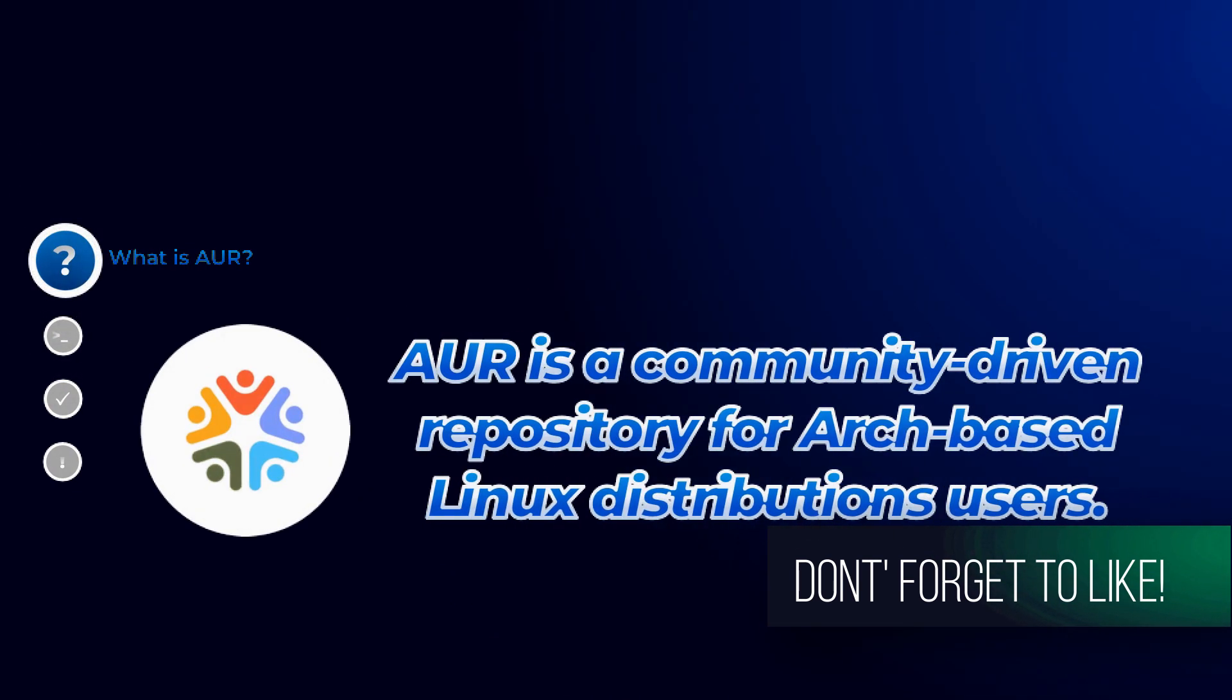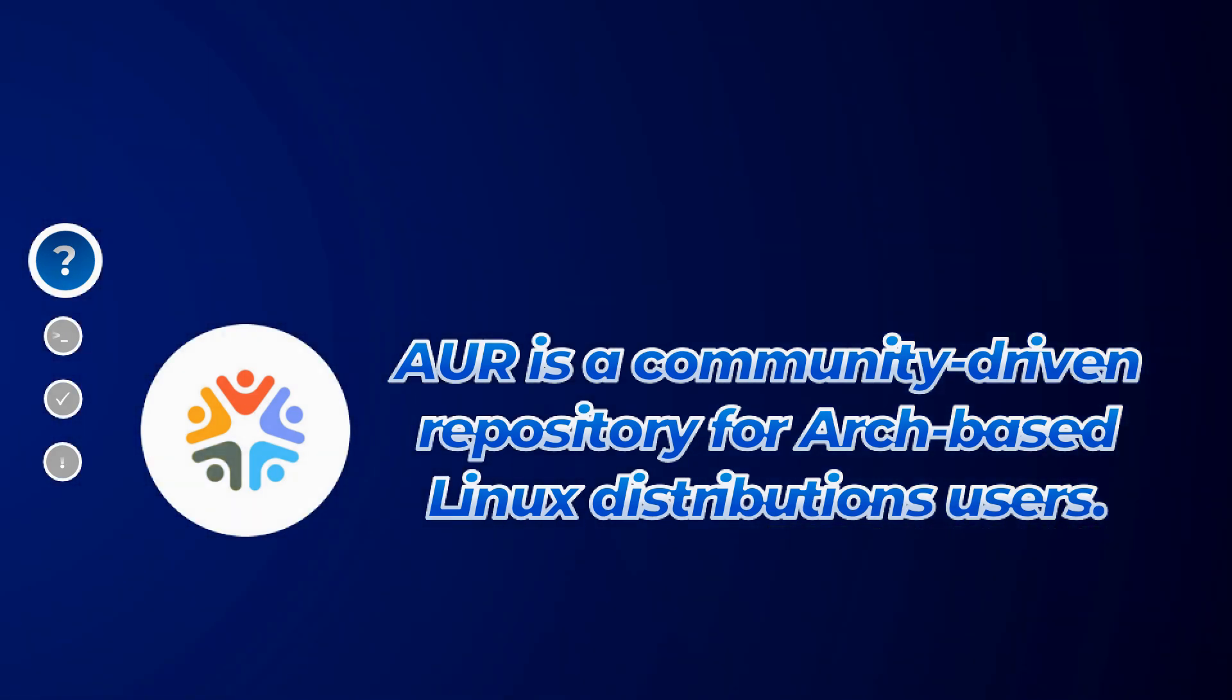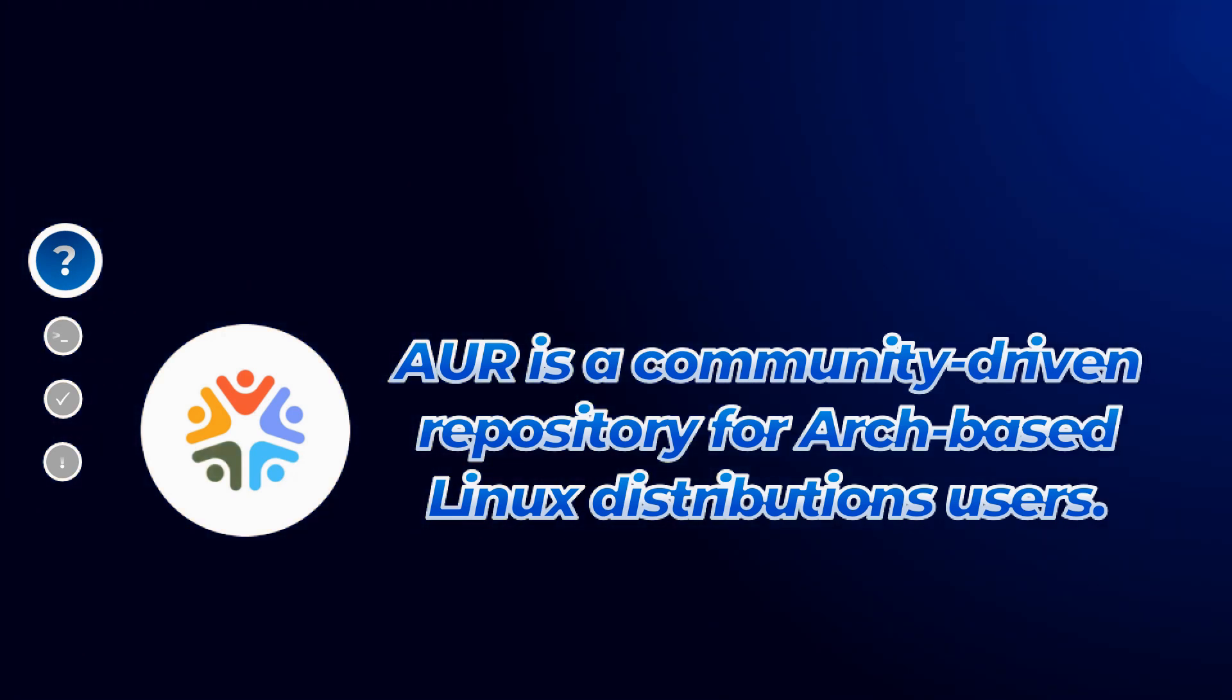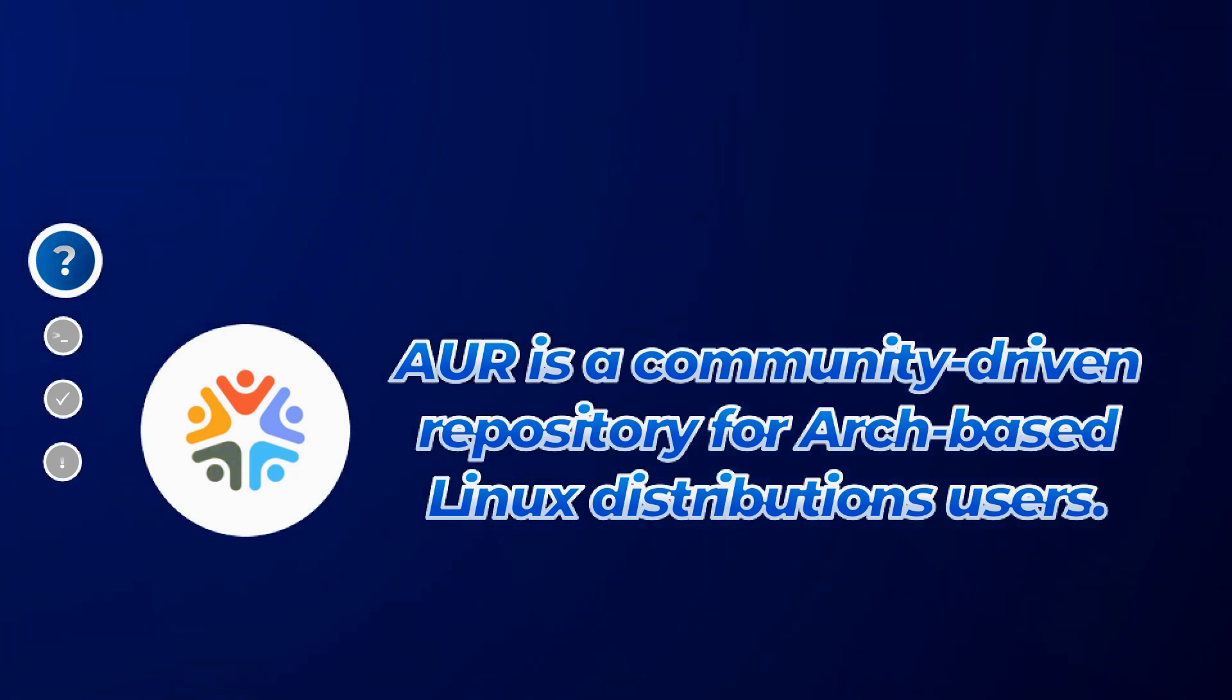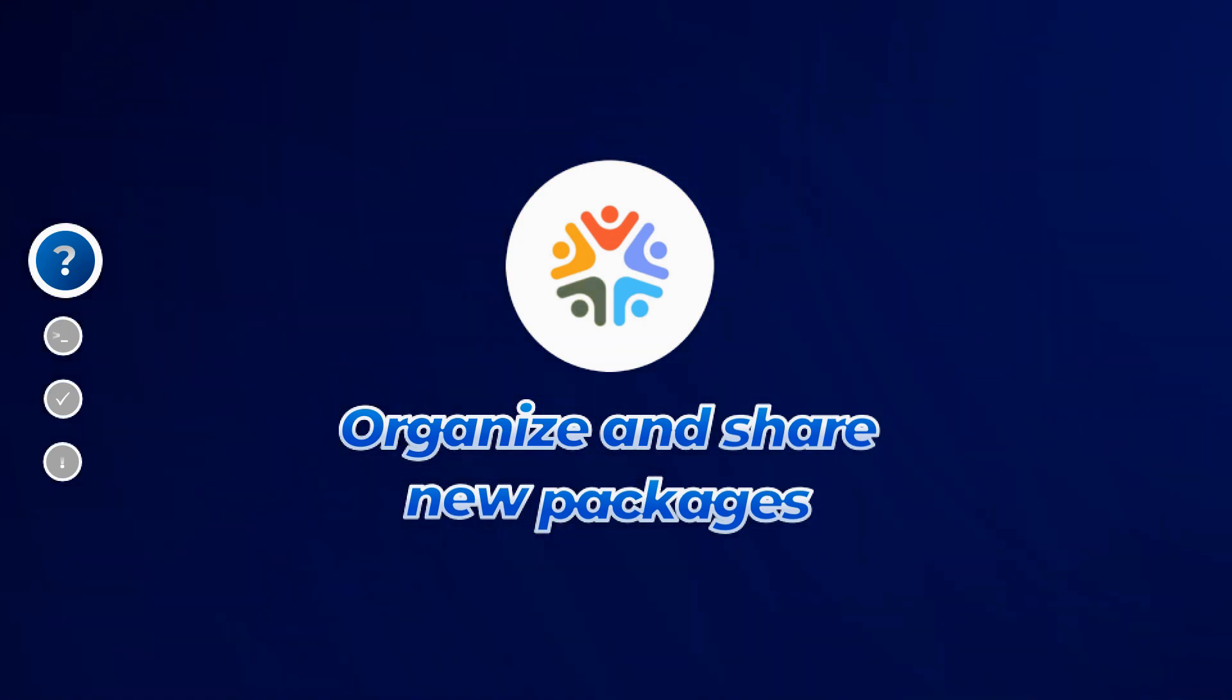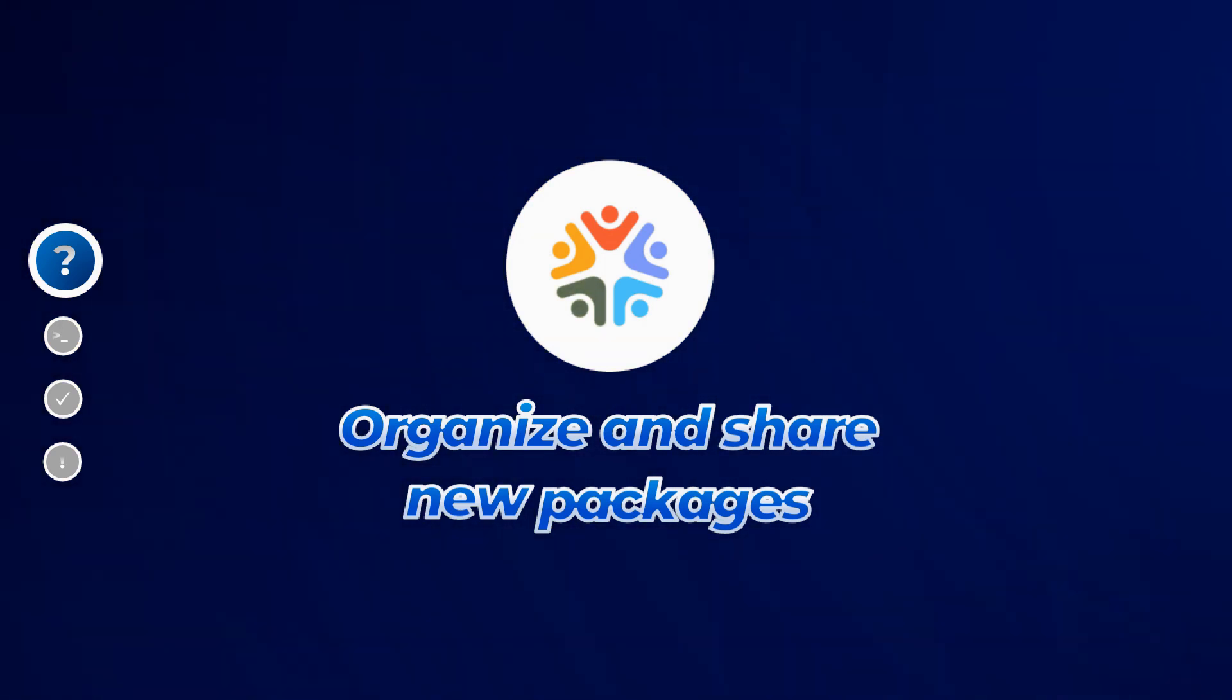Now let us begin with what is AUR. Well, AUR is a community driven repository for Arch based users. It contains package descriptions which are named as package builds that allow you to combine a package from source with make package and then install it via pacman. The AUR was created to organize and share new packages from the community and to help accelerate popular packages inclusion into the community repository.